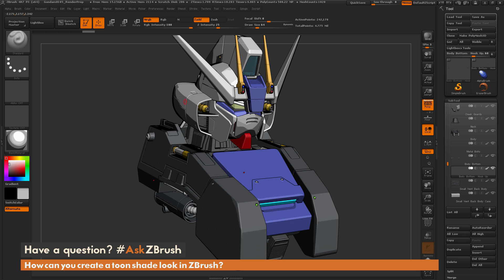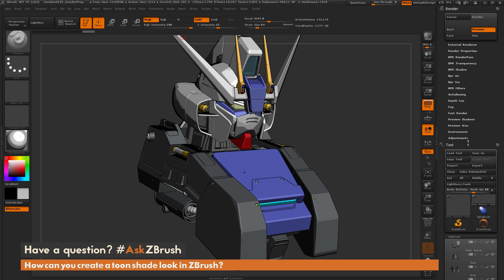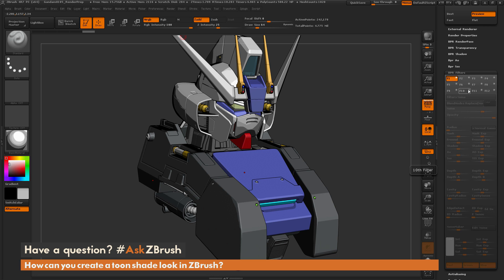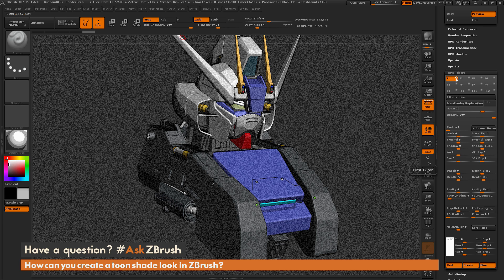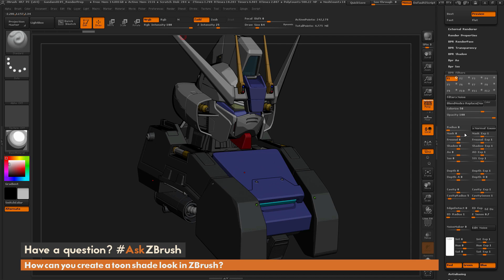We got some outlines going. In our render palette, I'm going to dock this over to the right by clicking on the circle and arrow icon in the top right. I'm going to go down to our BPR filters and activate the first one by clicking on this little circle so it becomes an open circle. You can see the filter being applied automatically is our noise filter. I'm going to change this to colorize — and this is where it gets a lot of fun playing with the line art for this character.